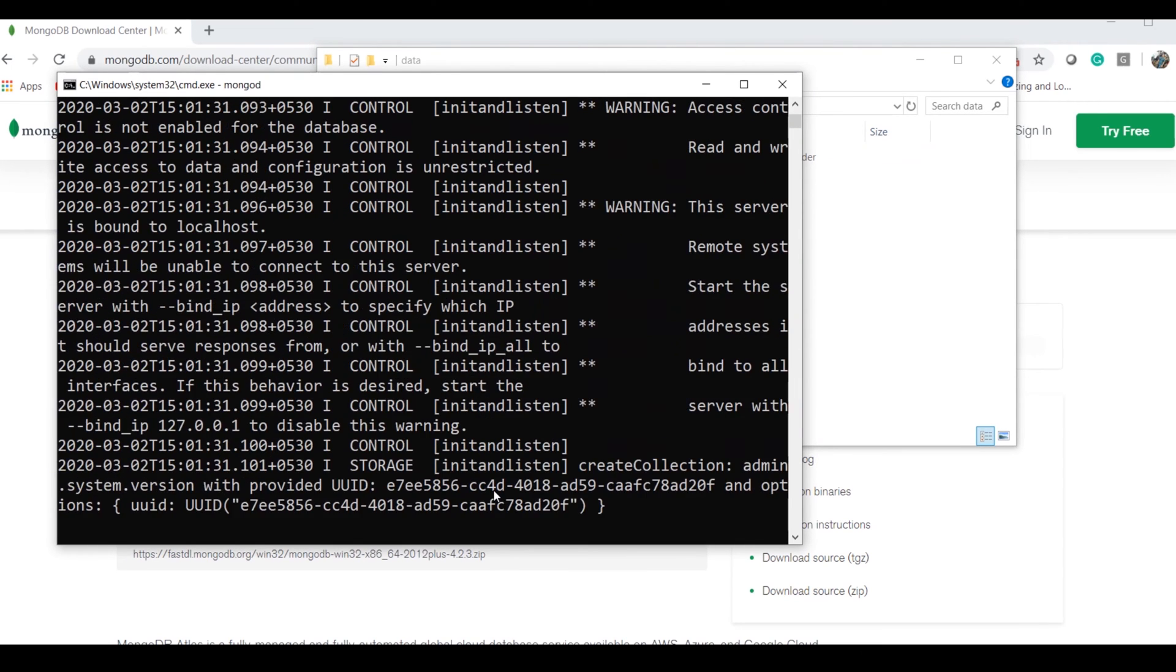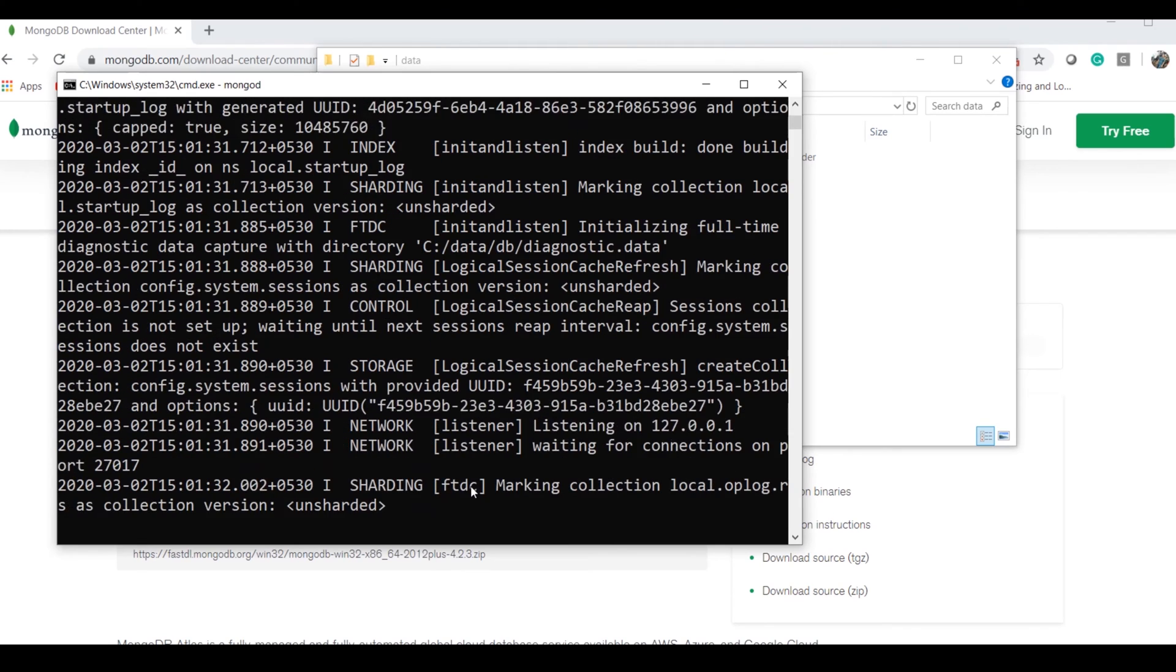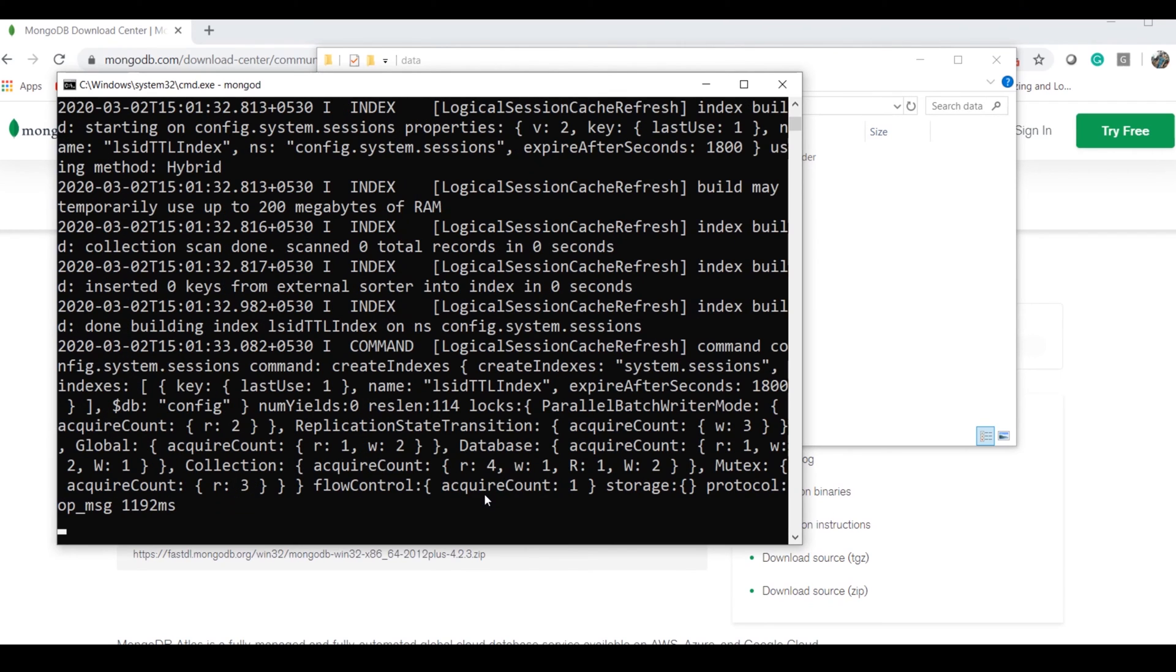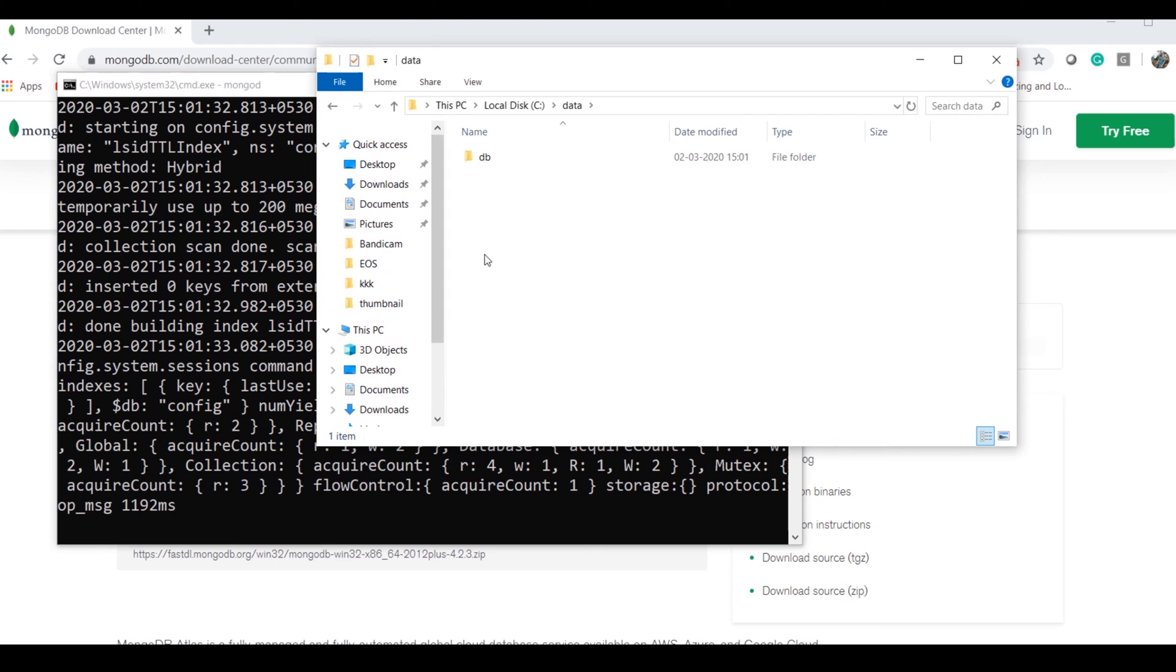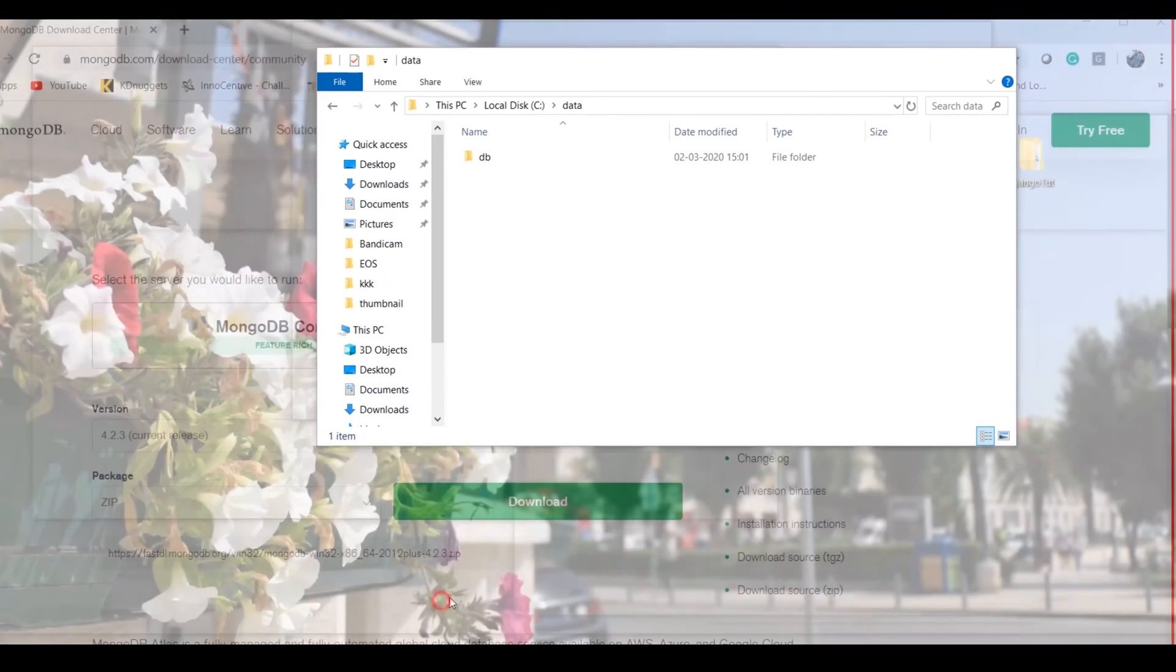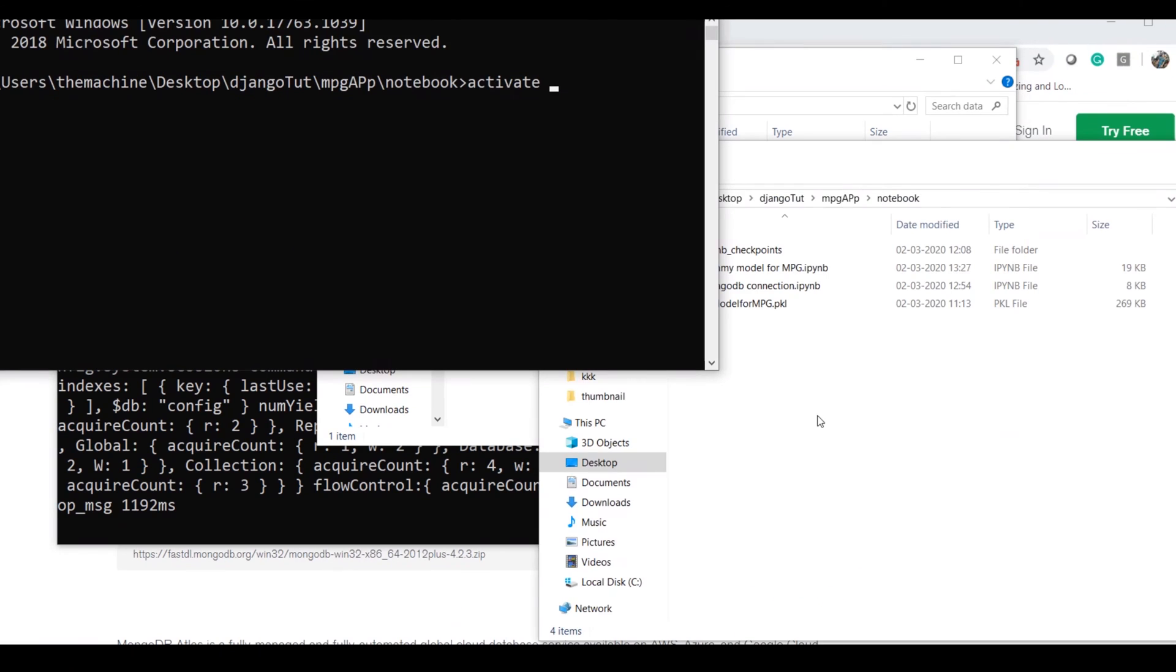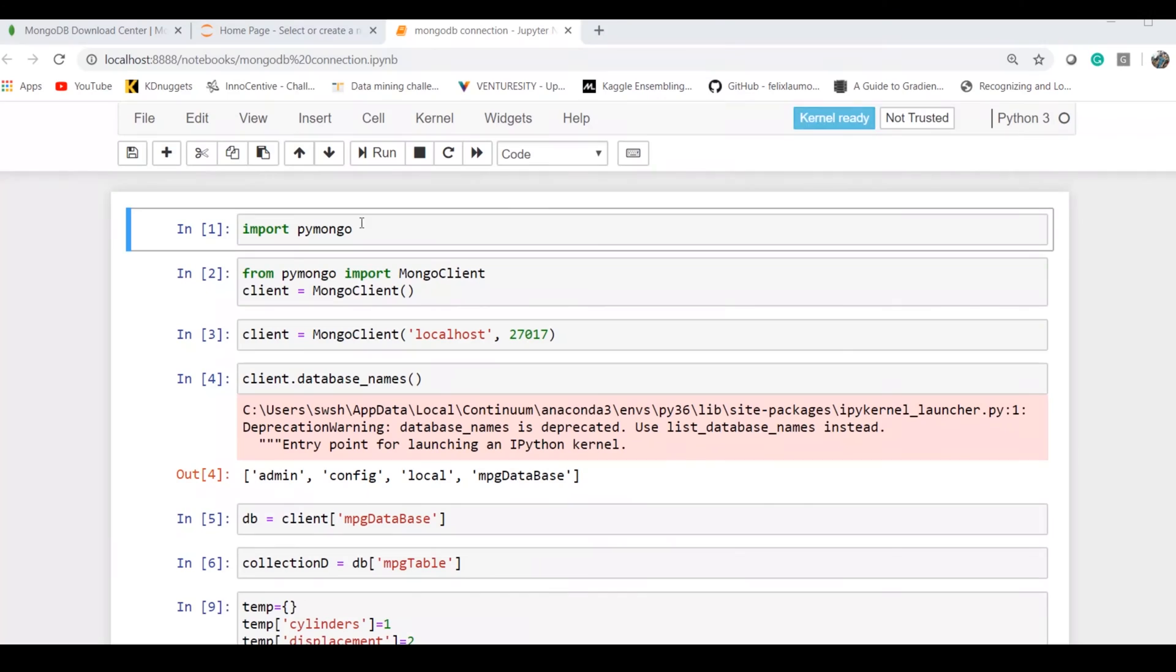Now let's do some preliminary programming so we can confirm we've installed it correctly. In Python, you have a pymongo module or library which helps you work with the MongoDB server using Python.